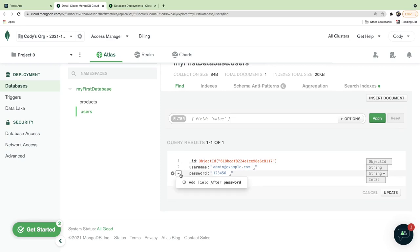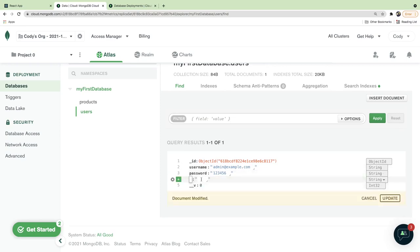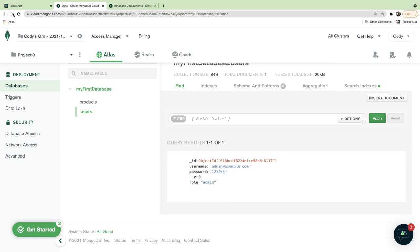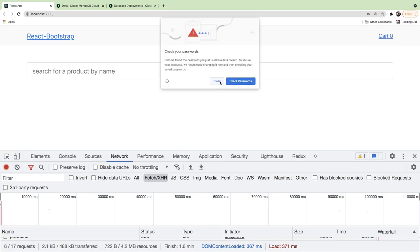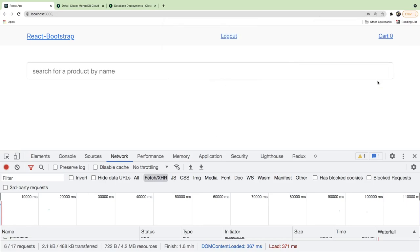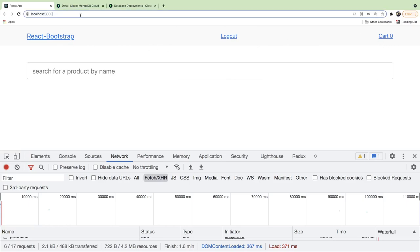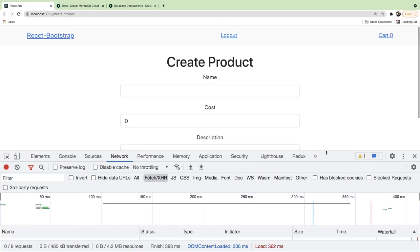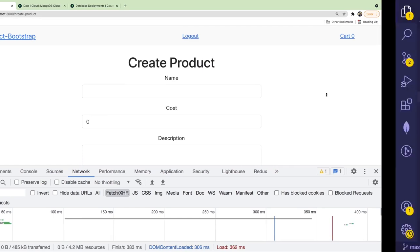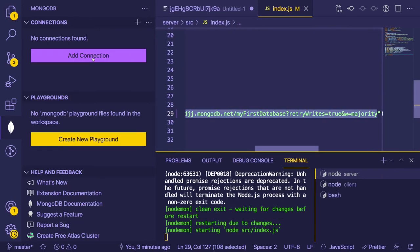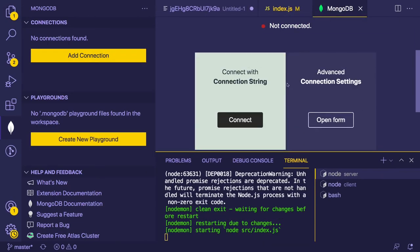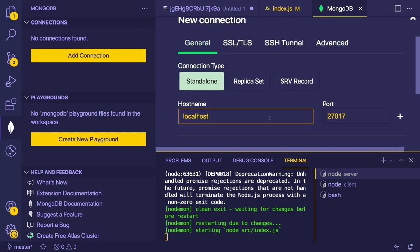Let's go to Browse Collections and see what MongoDB Atlas provides. I can go to Users, load the documents, and we have an admin user here. I'll edit it and add a role field. At that point I should be able to log out, log back in, and since my local service is connected to the remote server, I should be able to go to the Create Product page.